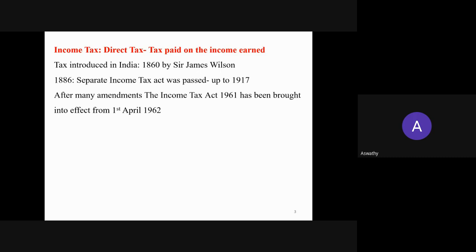Tax is a compulsory payment which we pay to the government. Taxes are of two types: direct tax and indirect tax. Direct tax is a type of tax where the incidence and impact of taxation fall on the same entity or person, and the burden of tax cannot be shifted to someone else. Indirect tax means the incidence and impact fall on different entities — the best example is GST. Income tax is a direct tax because it is paid on income earned.